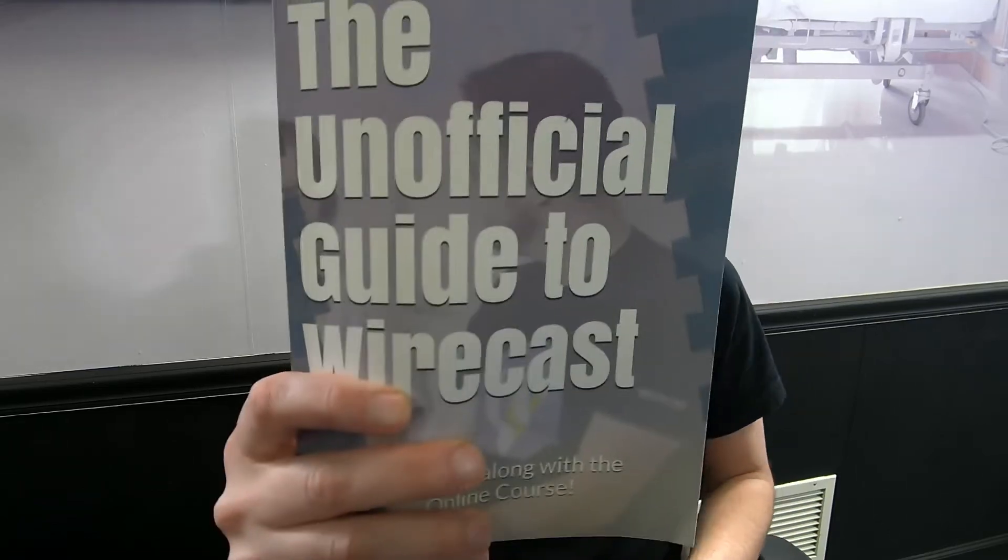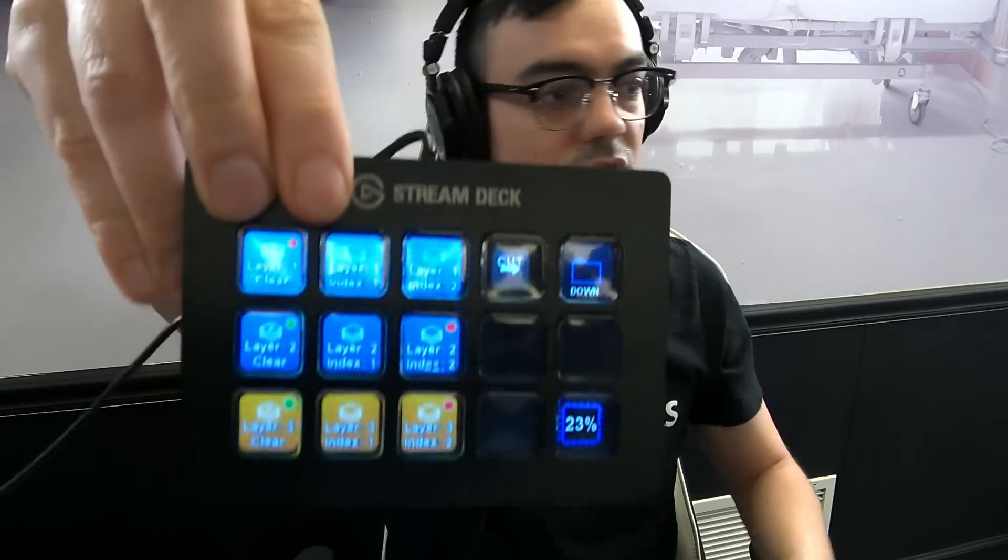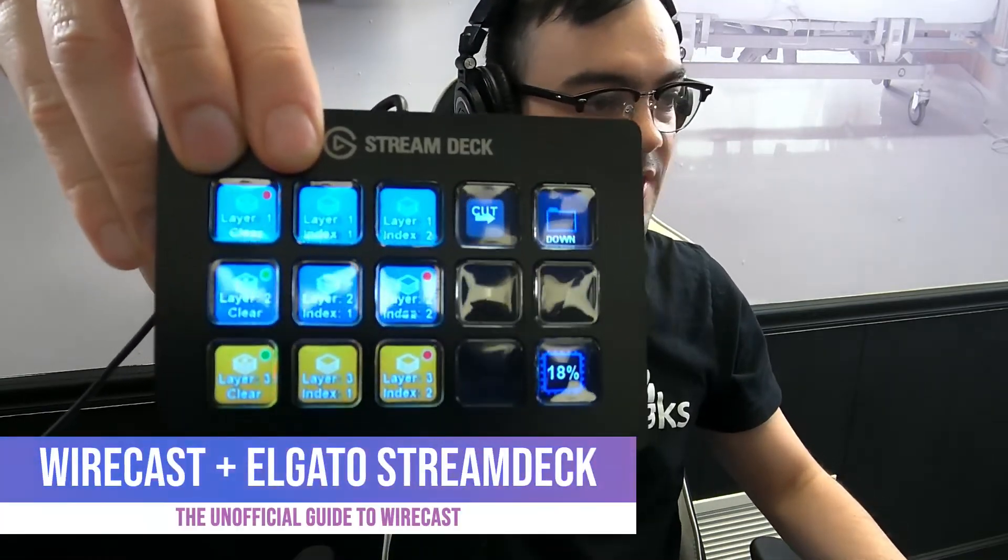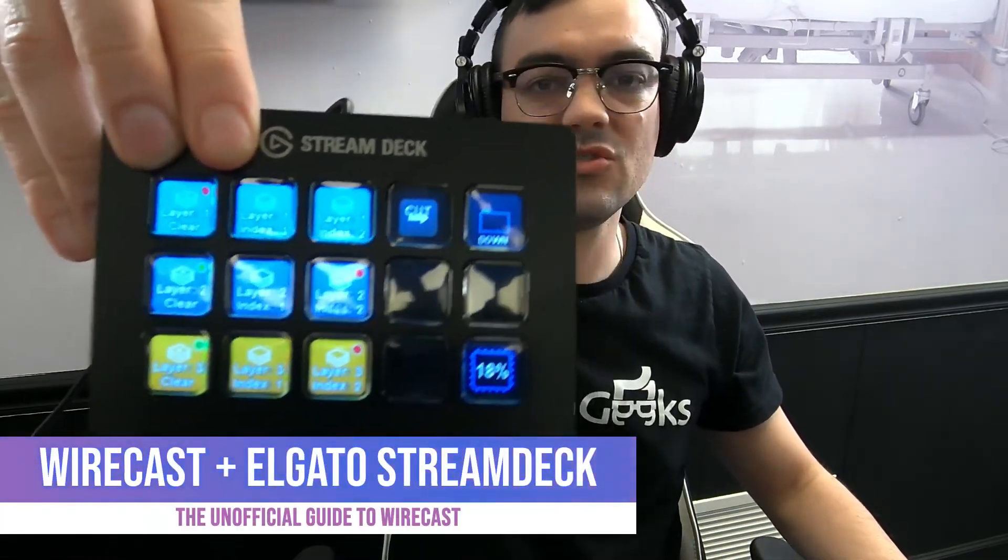Welcome back to the unofficial guide to Wirecast, where I am going to show you how to use the Elgato Stream Deck with Wirecast. Let's do it.